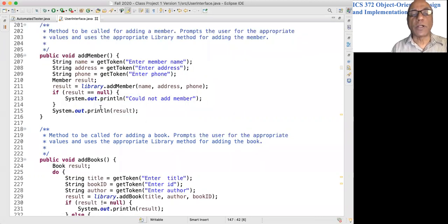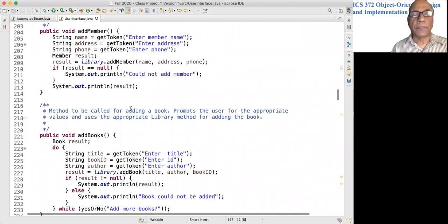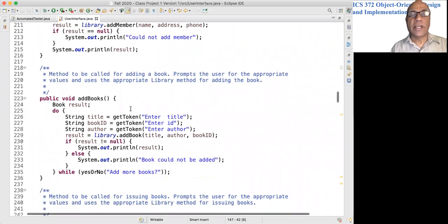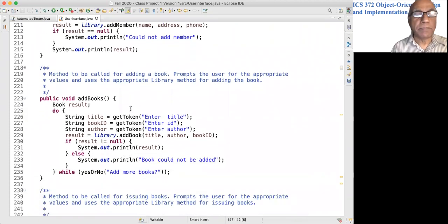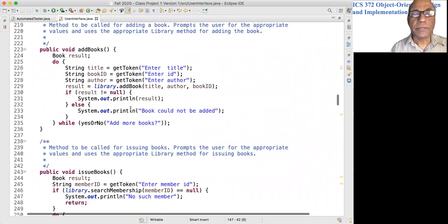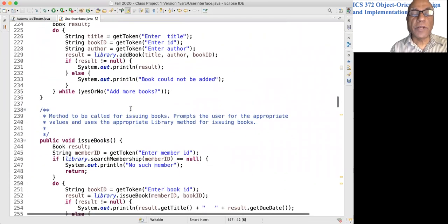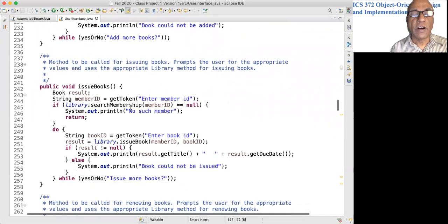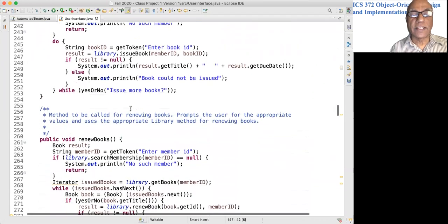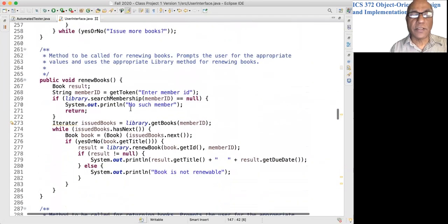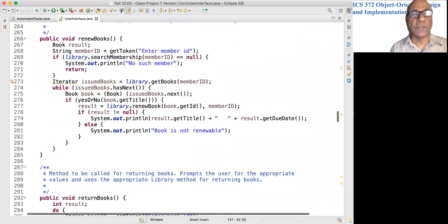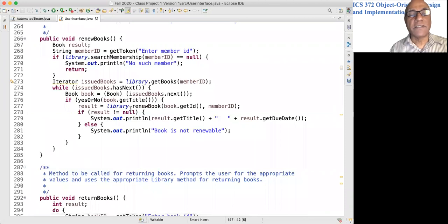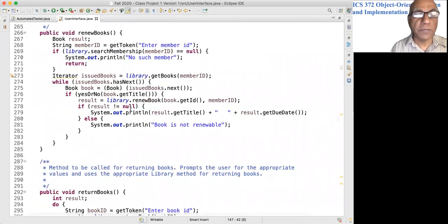Then we call the library's add member, and if the result is null there was a problem, otherwise it prints out whatever you got back. We have similar methods for all the other commands. You can go through them—there is nothing very difficult about them.